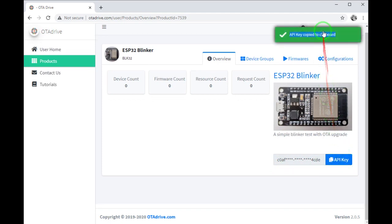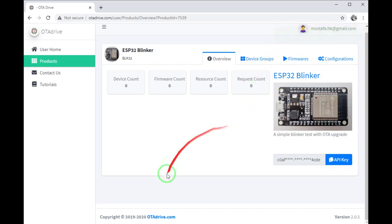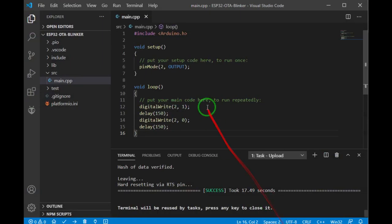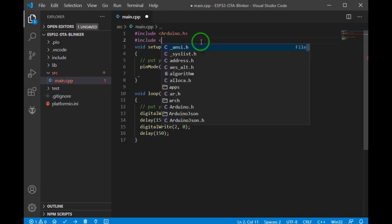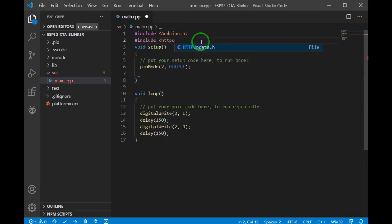And what we need now is our API key. You can see the API key is secured and not shown totally. Click the button to copy it in your clipboard. Okay, let's come back to our firmware.